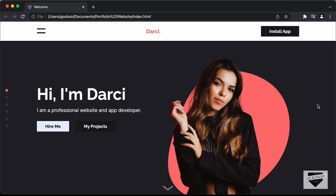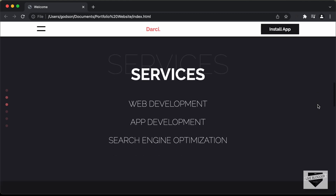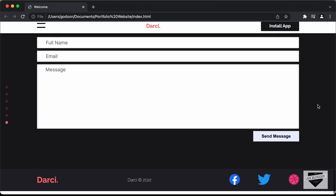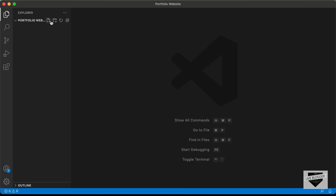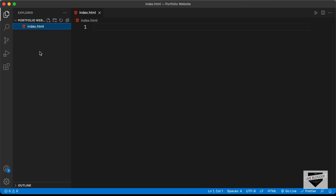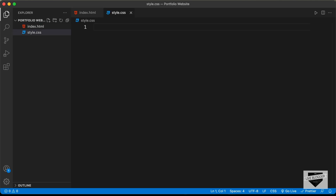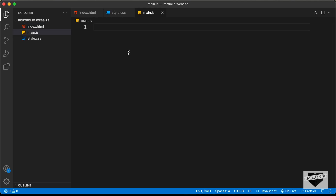This is how the design will look — this is the complete website, and I showed you the demo in the previous video. I've created a folder called 'portfolio website' and opened it with VS Code. Let's create a new file and name it index.html. We also need a CSS file, so let's create style.css, and one more file for JavaScript — main.js. Let's start with the index.html file.